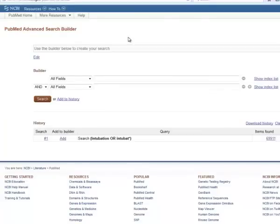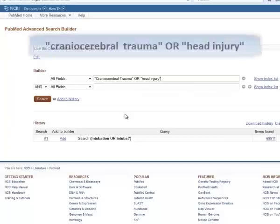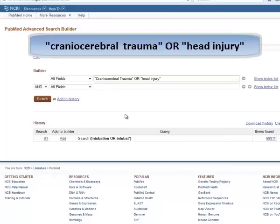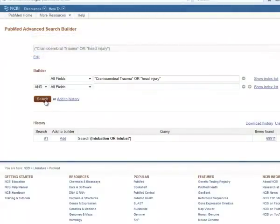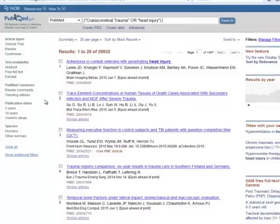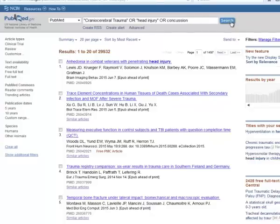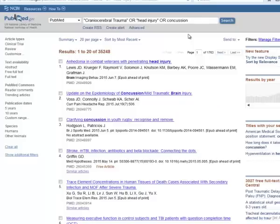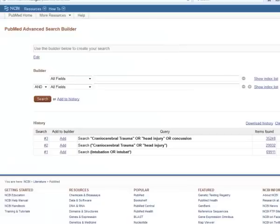Click on Advanced to go back to the Advanced Search Builder. We'll enter in our second topic of head injury. We've identified the MeSH terms cranio-cerebral trauma or head injury. At this point, I can choose to include the word concussion, so I'll add concussion with the Boolean operator OR. You'll see that we've retrieved a few more results using this third term. In the search history on the Advanced Search page, we can see the modified search where concussion was added to the phrases cranio-cerebral trauma or head injury.